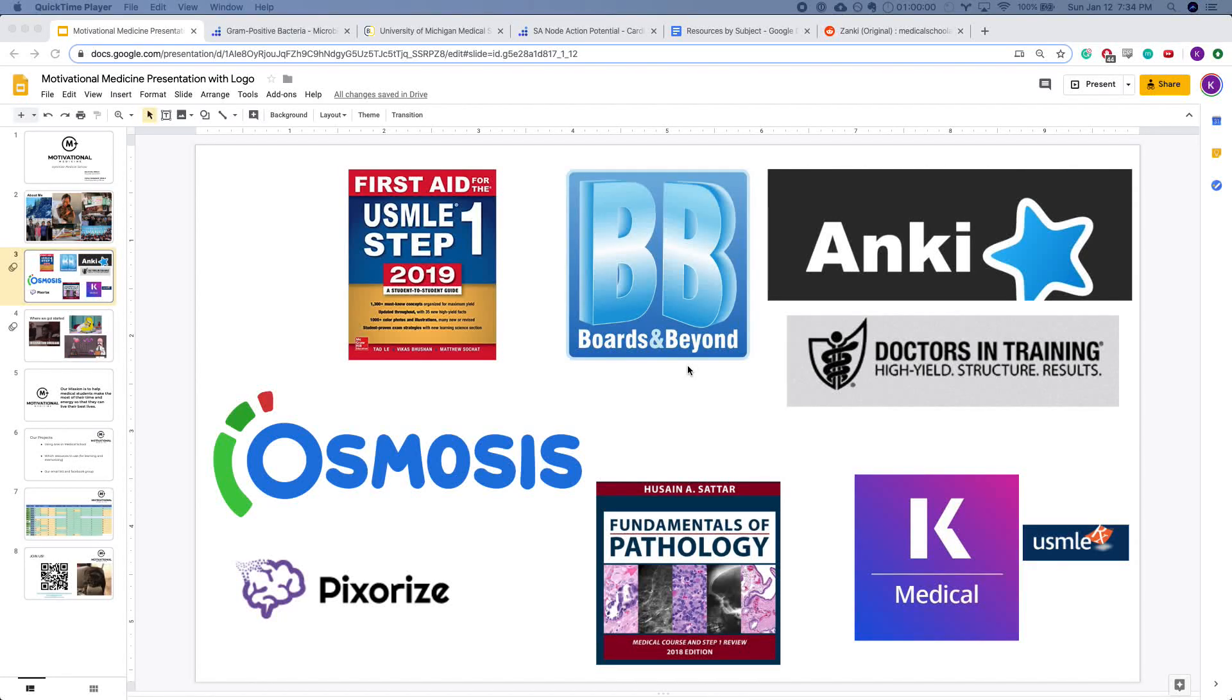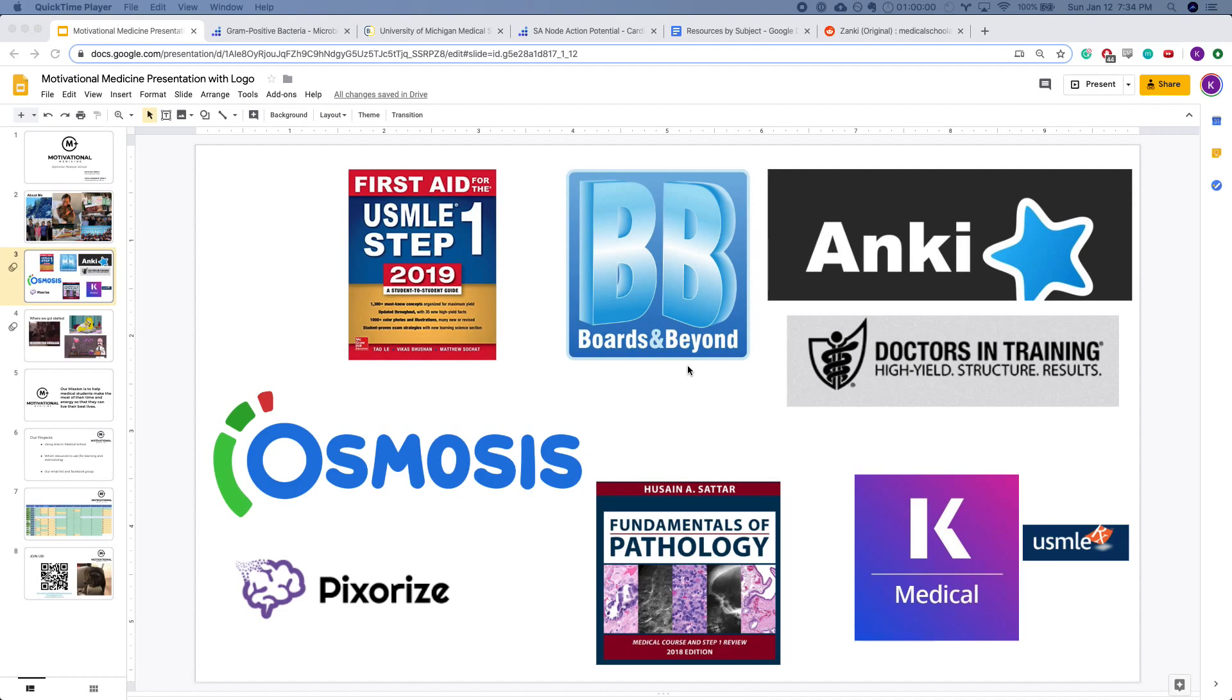Resource overload is a big problem in medical school. There's a lot of really good resources out there, but there's also a lot of really smart people telling us to use different resources. Some people tell you to use Anki, some tell you to use Boards and Beyond, and some tell you to stick to UFAPS or U-World First Aid Pathoma. How do you sort through all of this?